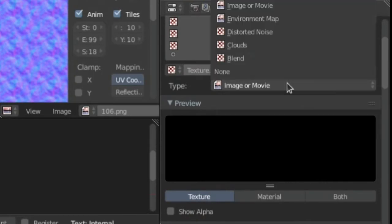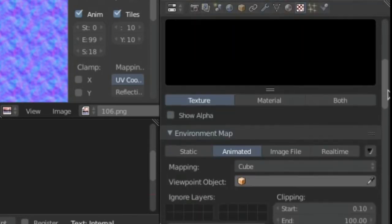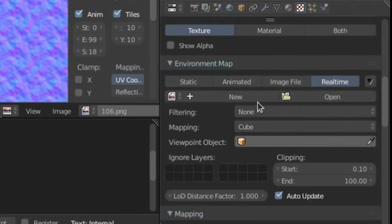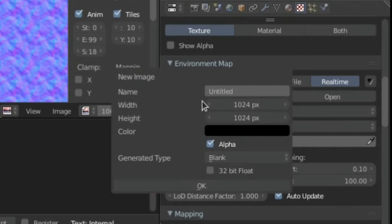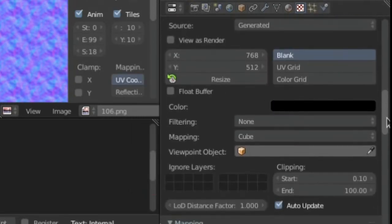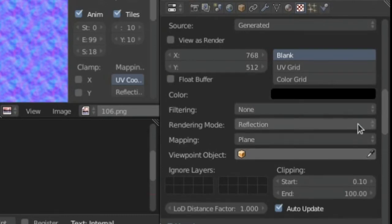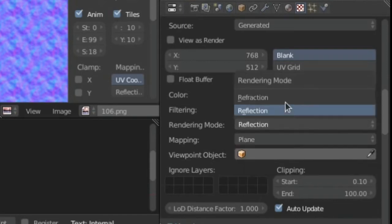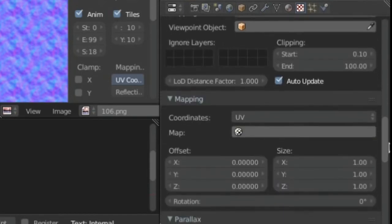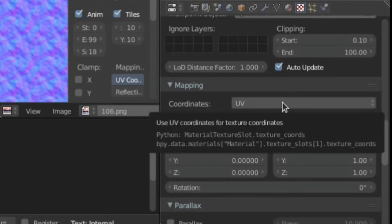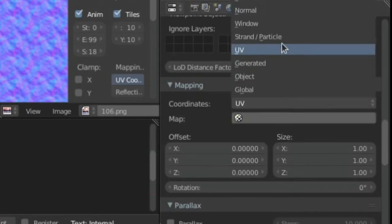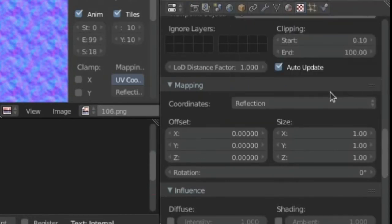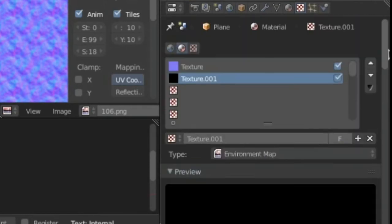Then over here we're going to change this into Real Time, then we're gonna hit New, hit OK, and click on New Size. After you've done that, change the mapping from Cube into Plane and make sure that rendering mode is set to Reflection and not Refraction. Now change the coordinates into Reflection.